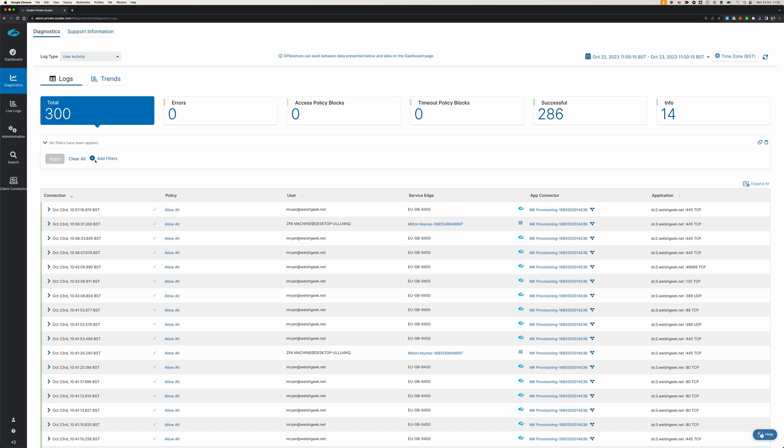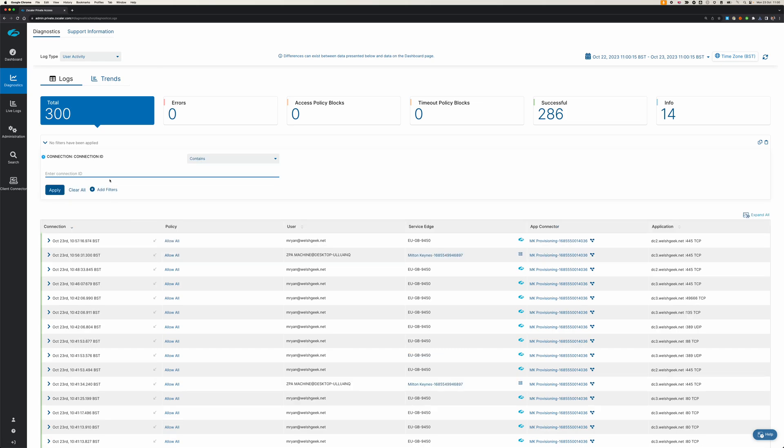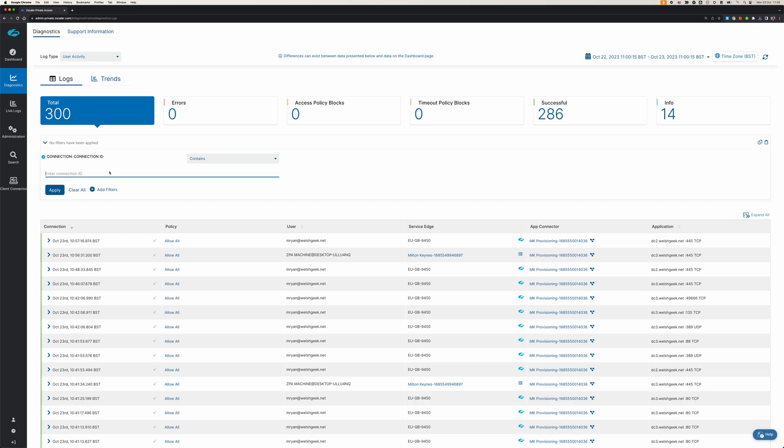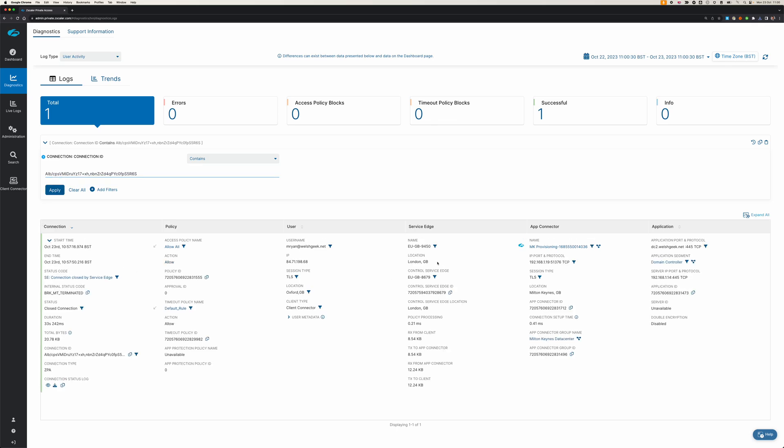We'll go to diagnostics. I could search through all of this, but now I've got the mtunnel ID specific for this one. I can say connection ID, save that, paste it in there, and click apply.